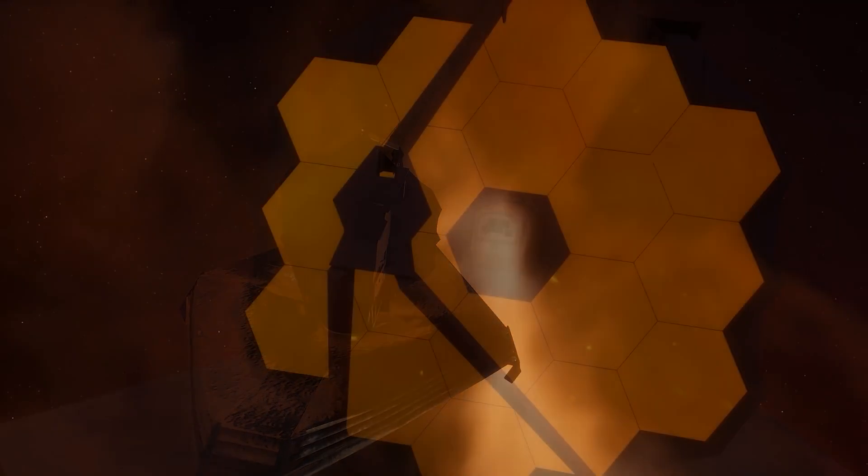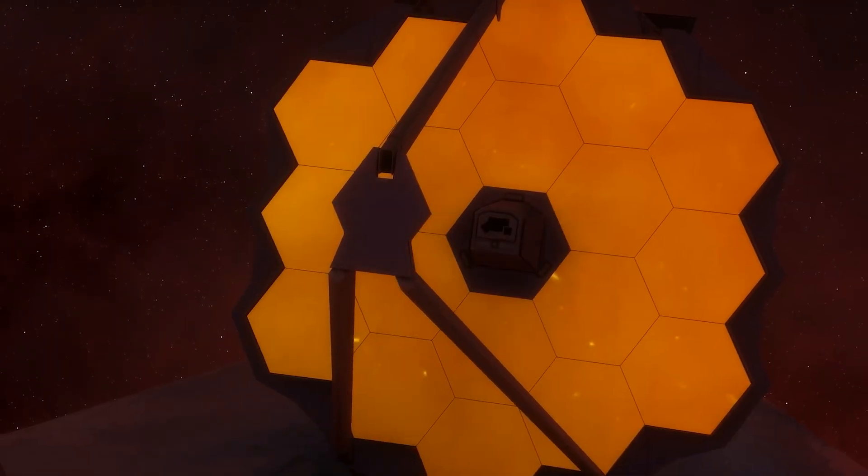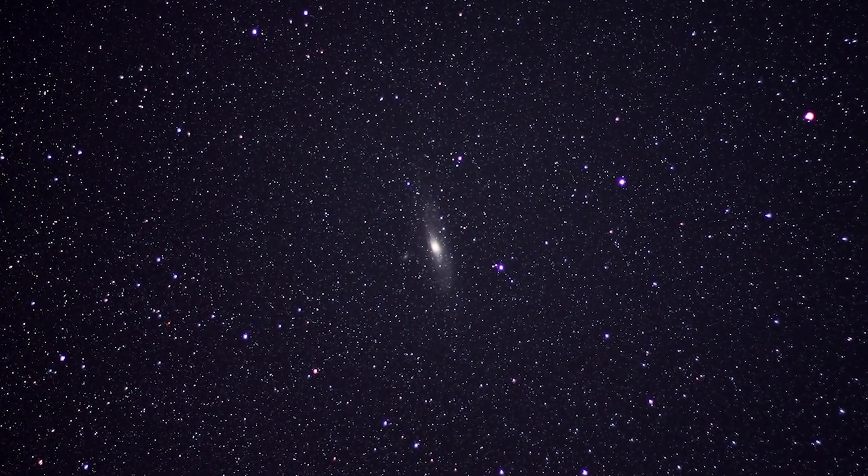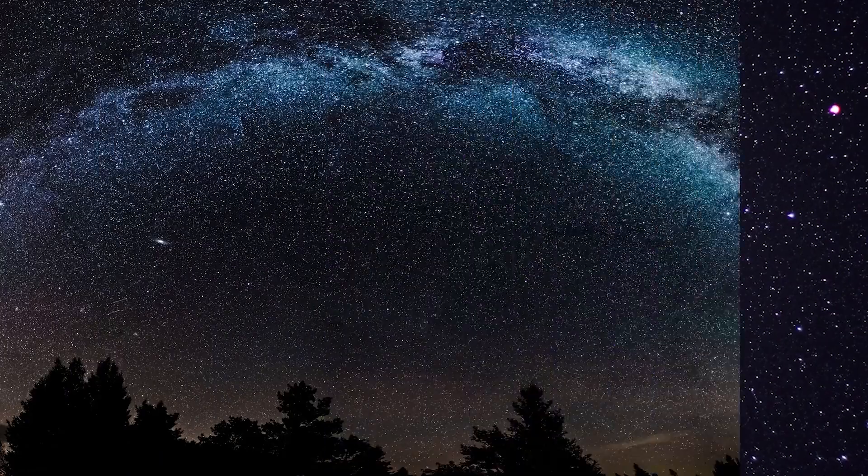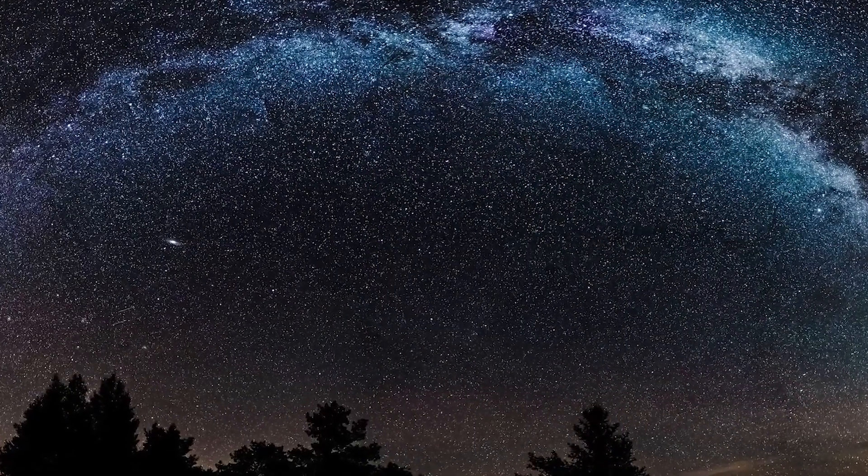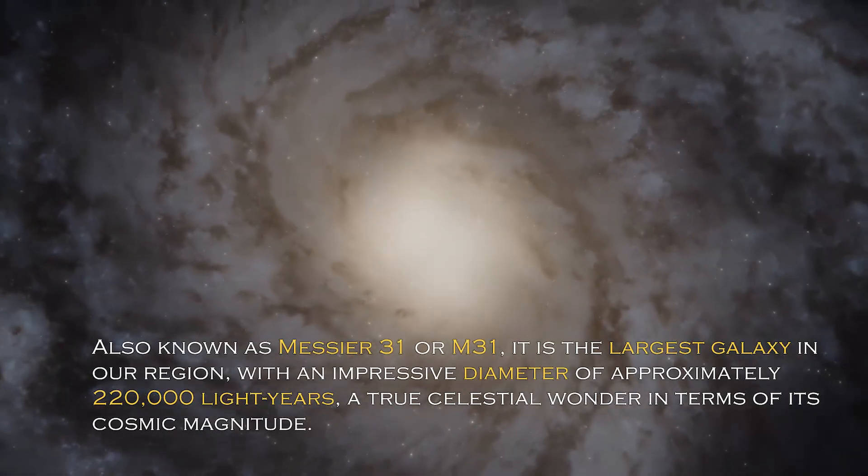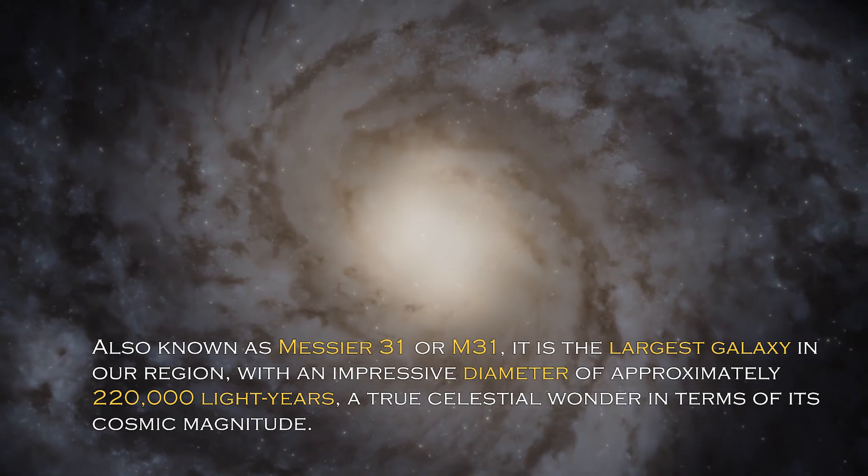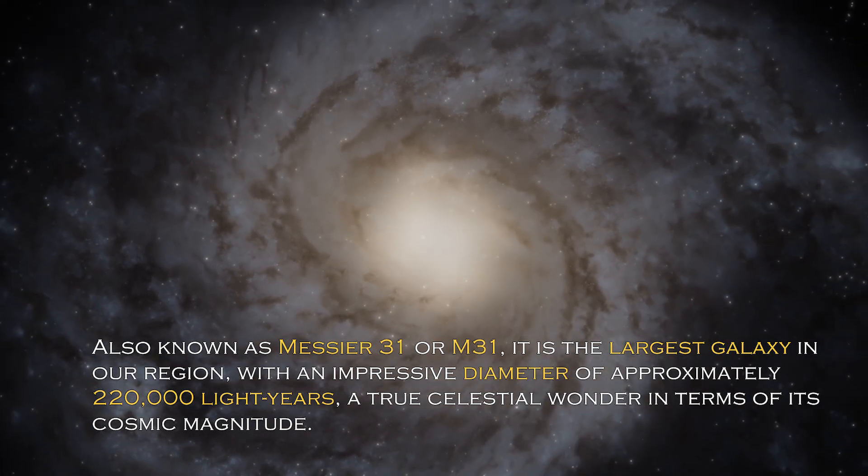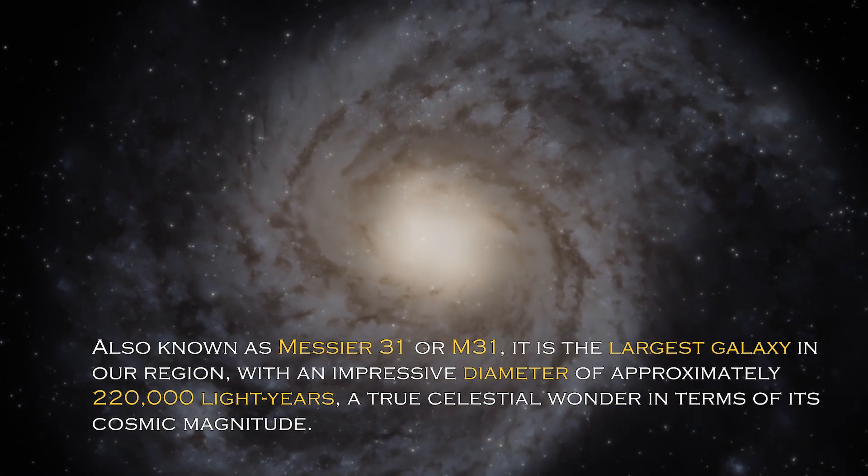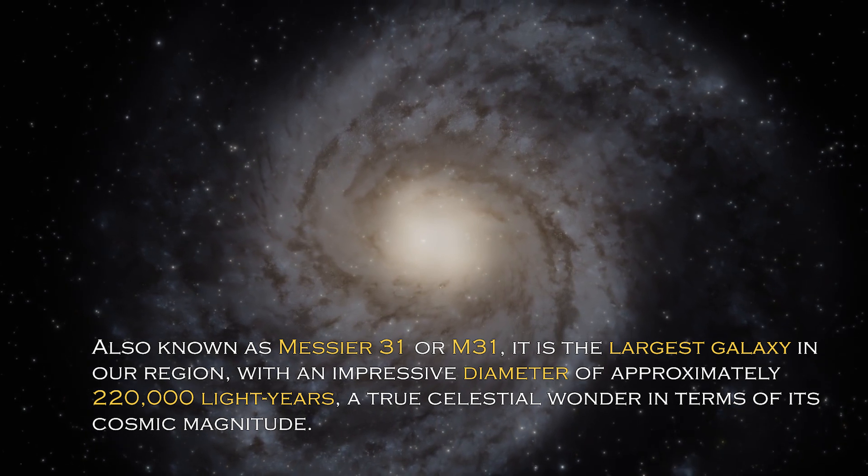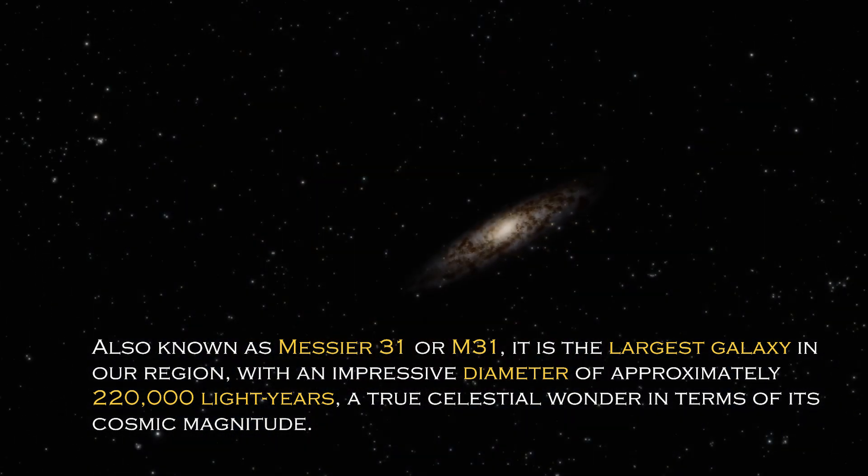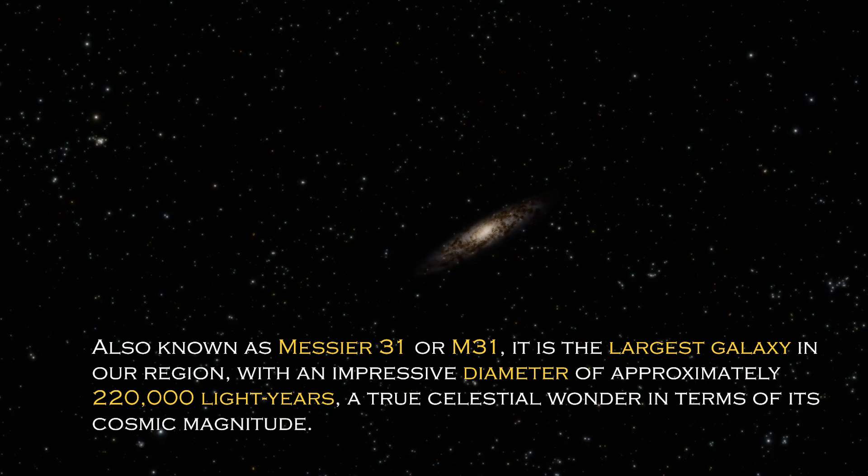Join us on this journey to discover the truth behind these alarming signals and how the future could be far more terrifying than we ever imagined. Andromeda is a cosmic giant with fascinating characteristics that distinguish it in the vast universe. Also known as Messier 31 or M31, it is the largest galaxy in our region with an impressive diameter of approximately 220,000 light years, a true celestial wonder in terms of its cosmic magnitude.